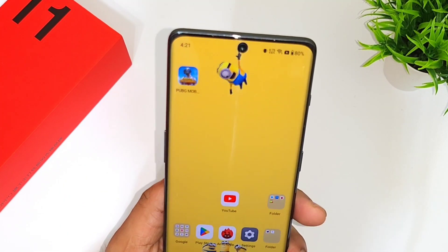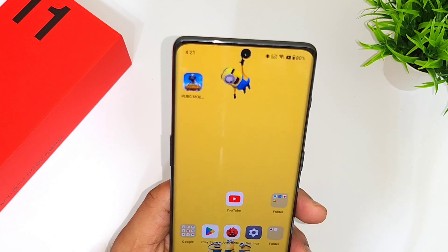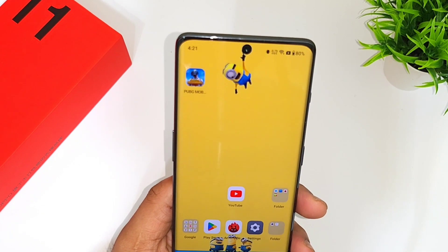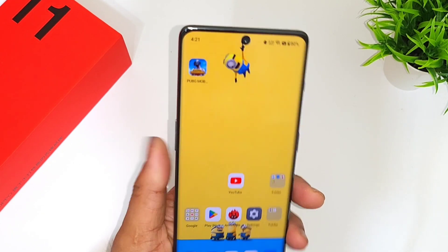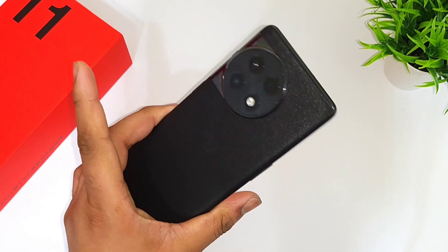Hi friends, welcome back to my channel SciTechQ. In this video I am going to talk about the PUBG Mobile 90 FPS graphics settings in the OnePlus 11R device.